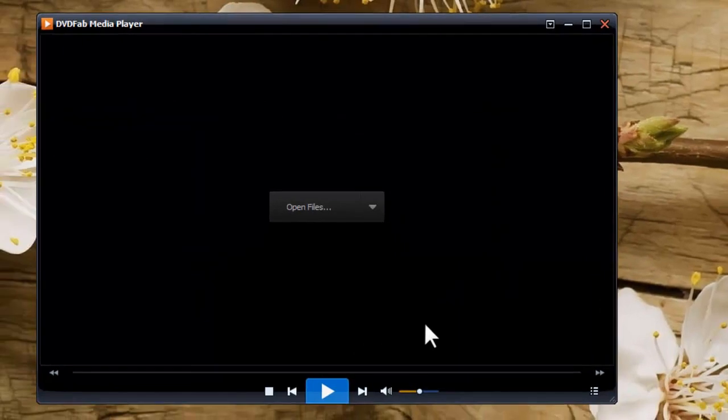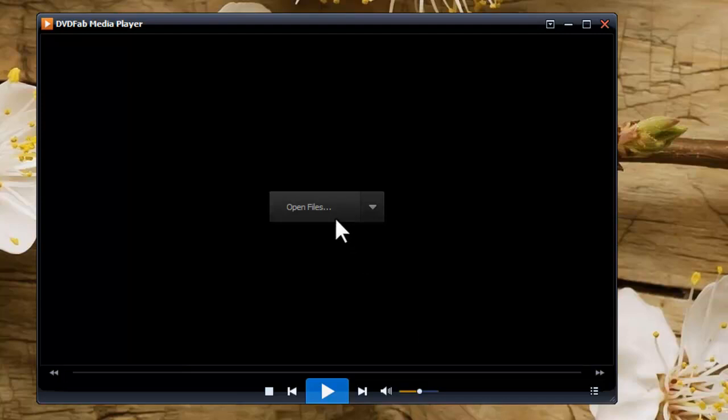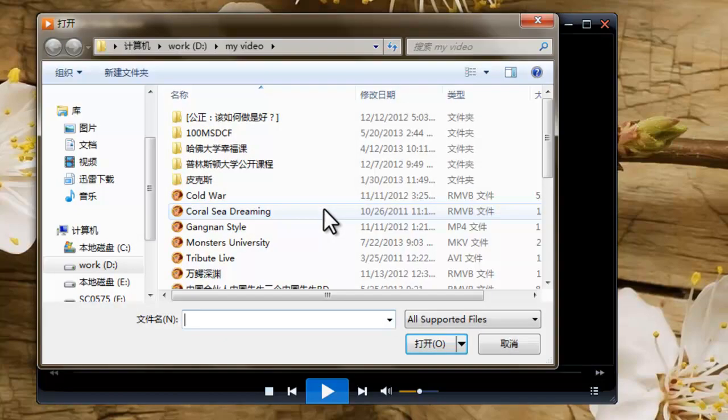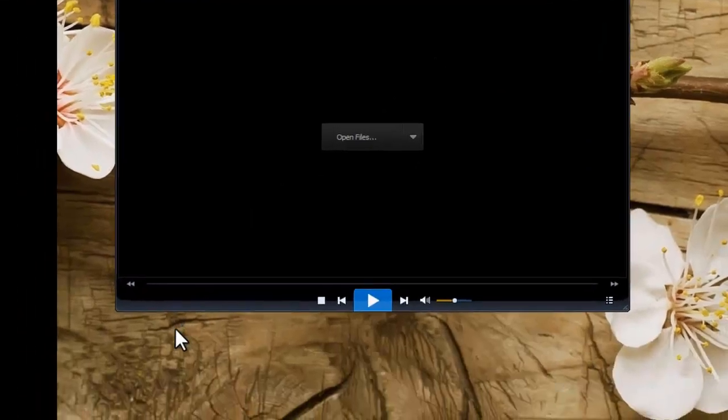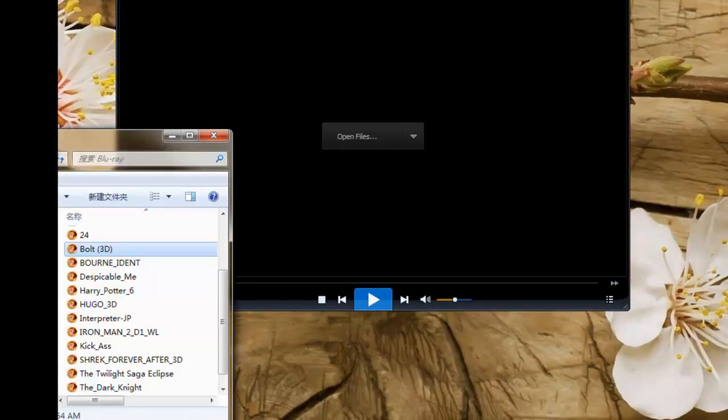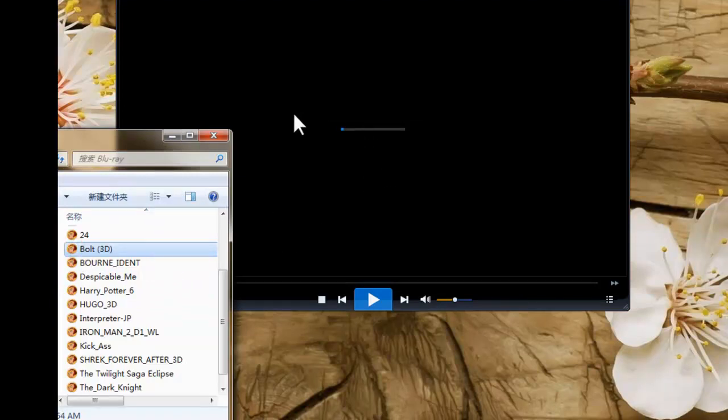Now click Open Files to go to open the file, or you can just drag and drop the file into the program.